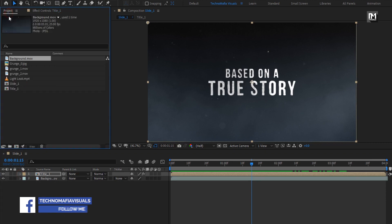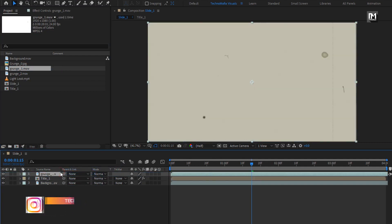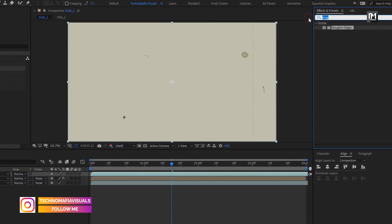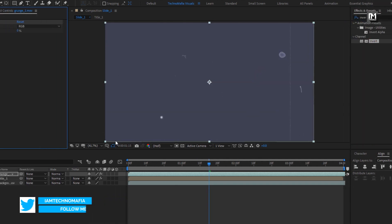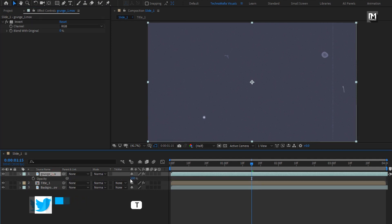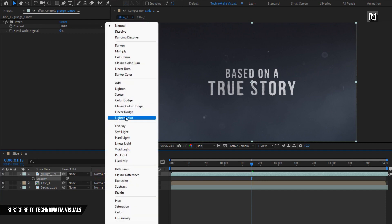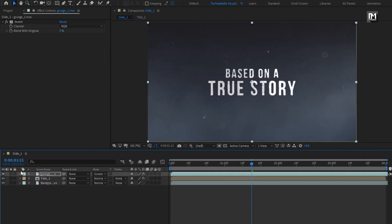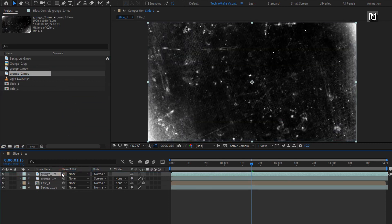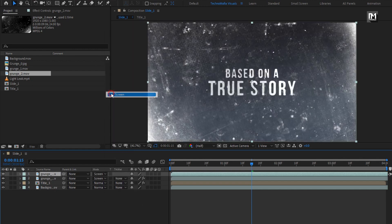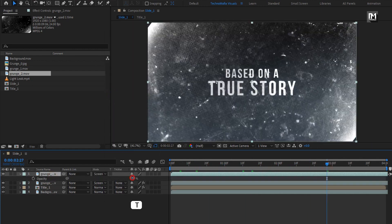From the project panel, add the grunge 1 media file to the timeline. In effects and presets, search for invert and add it to the media file. For this grunge media file, set opacity to 30% and change mode to screen. Now add the second grunge media file to the timeline. Change mode to screen and set opacity to 30%.